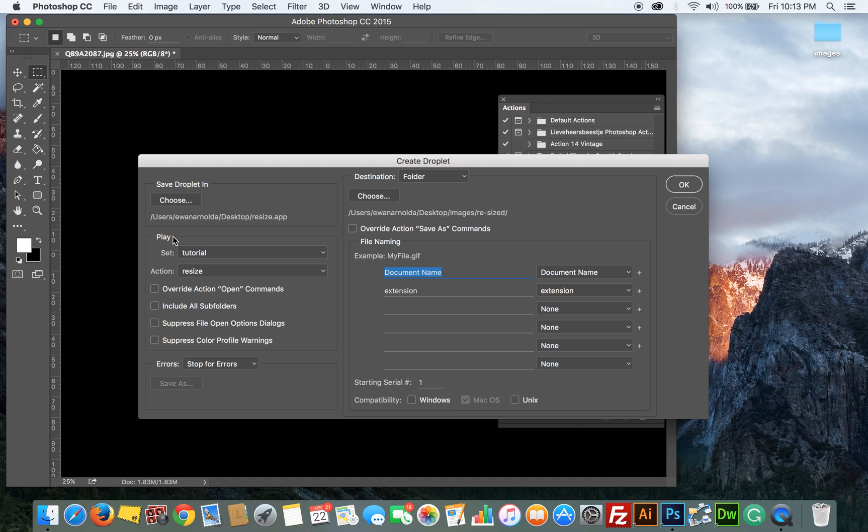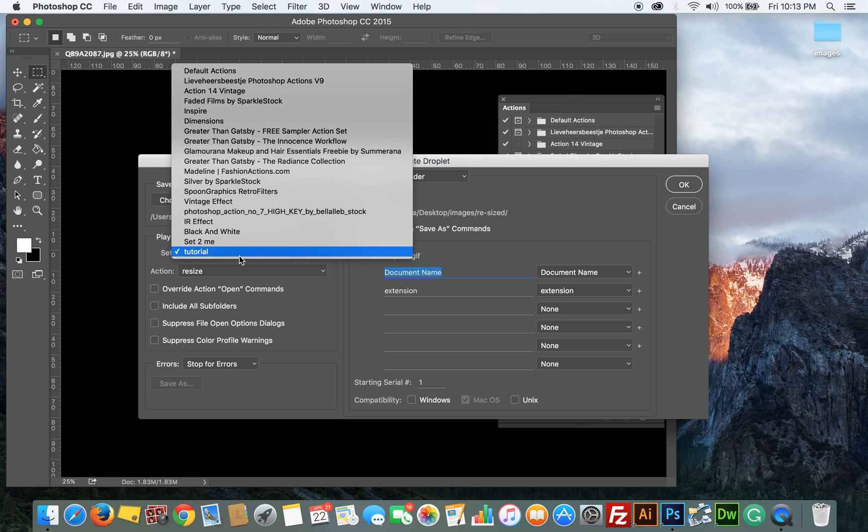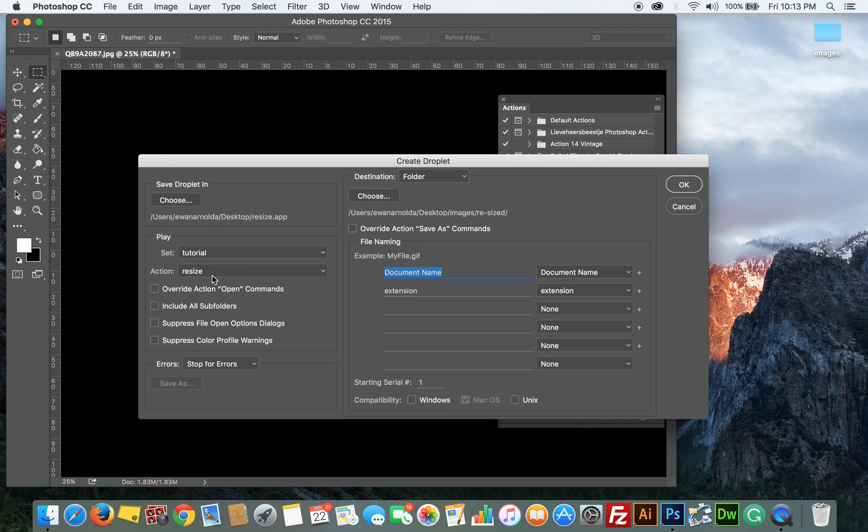Click Save and then under the Play section this is where you choose the action. So this is where I choose the folder and the Resize action under that Tutorial folder.